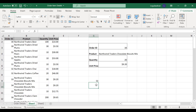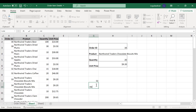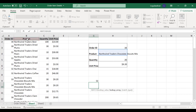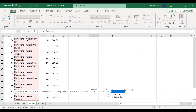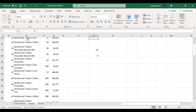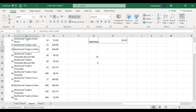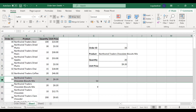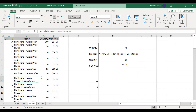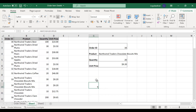Now if we talk about the match function — the match function gives the position of whatever lookup value you are selecting. For example, I am selecting this product name. It has to be a single array; you can't select a table in case of a match function. Exact match — the position it shows is 9. Let us check — the 9th position is Northwind Traders Chocolate Biscuit Mix. So now you have got some idea about index and match function.